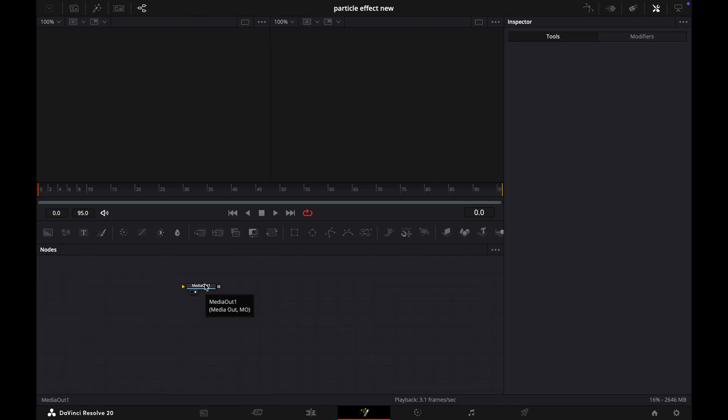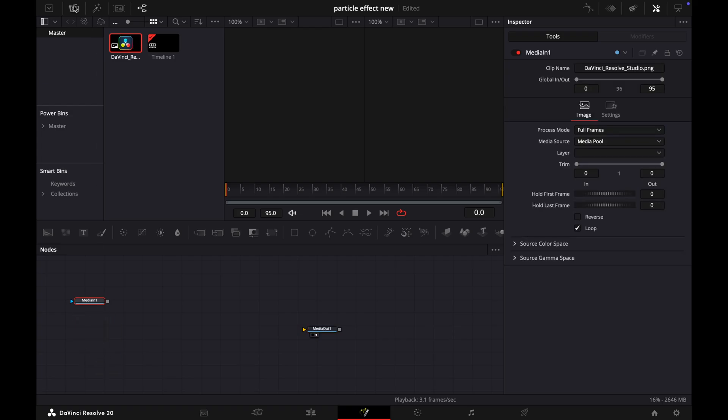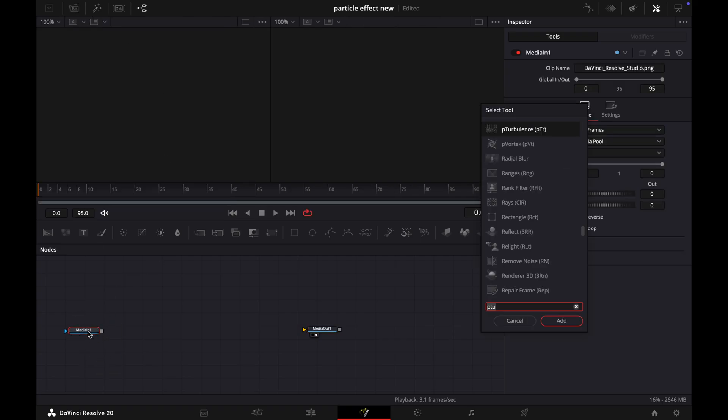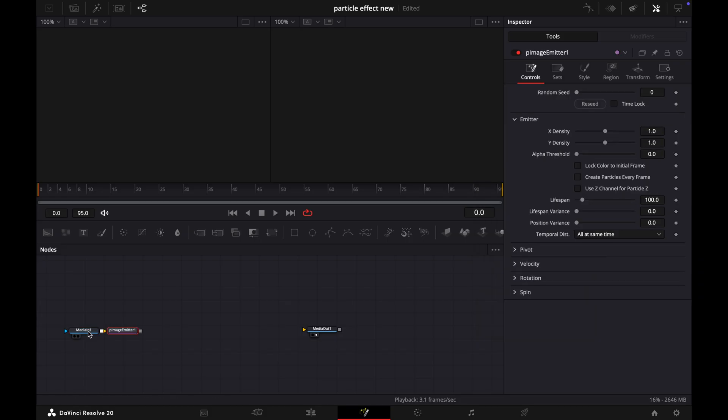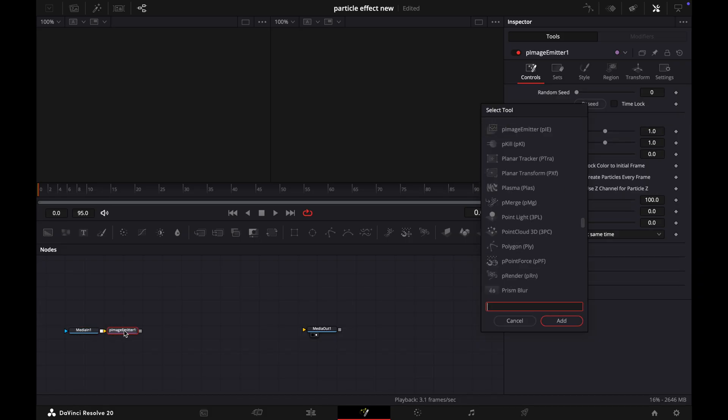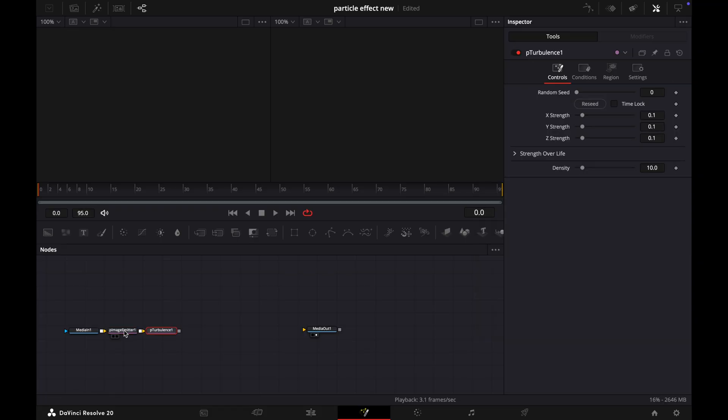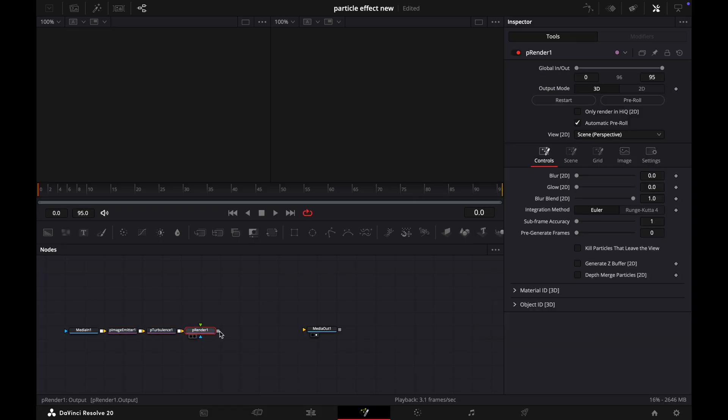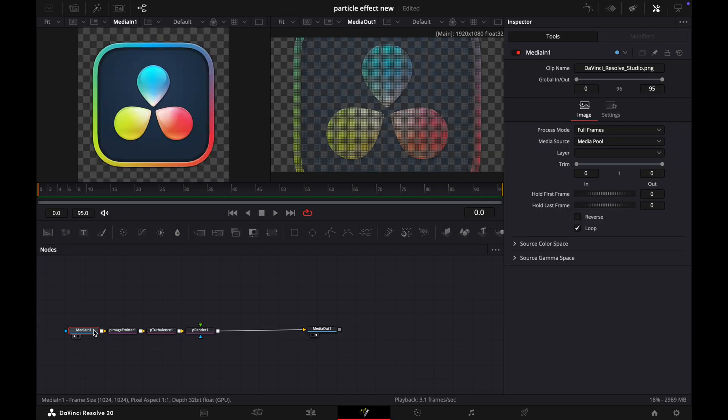Now go to the Fusion page and import your logo. Press Shift plus Space and add a pImage Emitter node, then add a pTurbulence. Finally, add the pRender. Now connect the output to the Media Out.